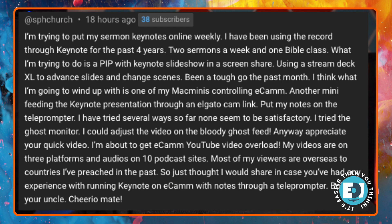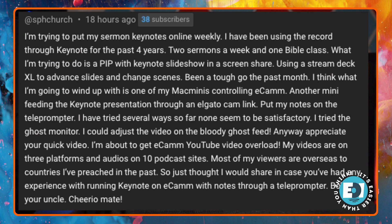And then it goes on a little bit and talks about what he does. And that's really cool. But at the end, I love it. It says, Bob's your uncle. Cheerio, mate. Cool.